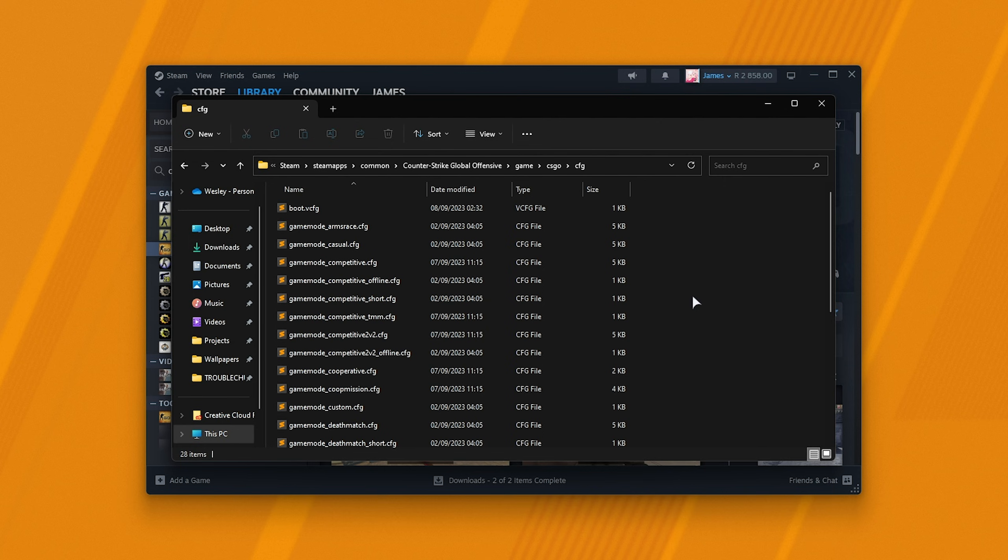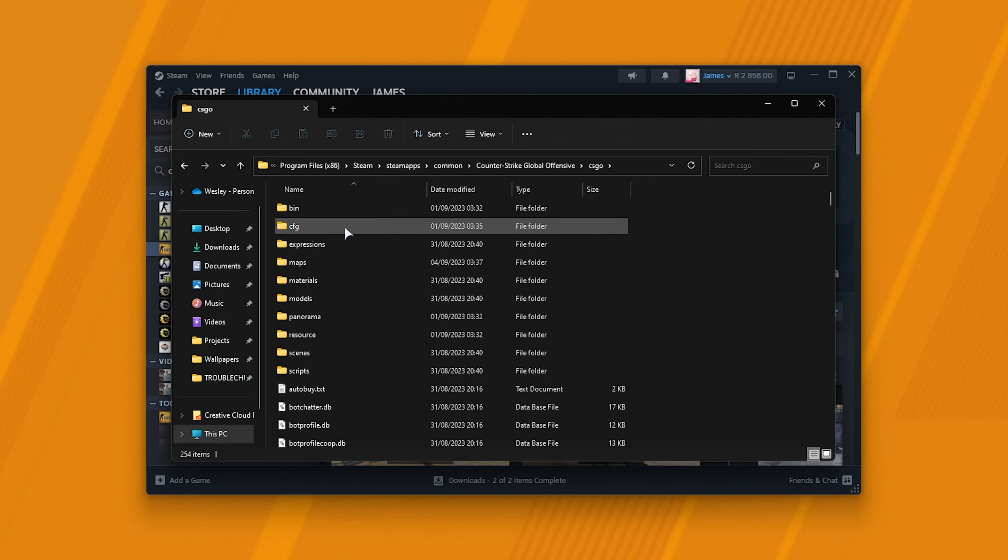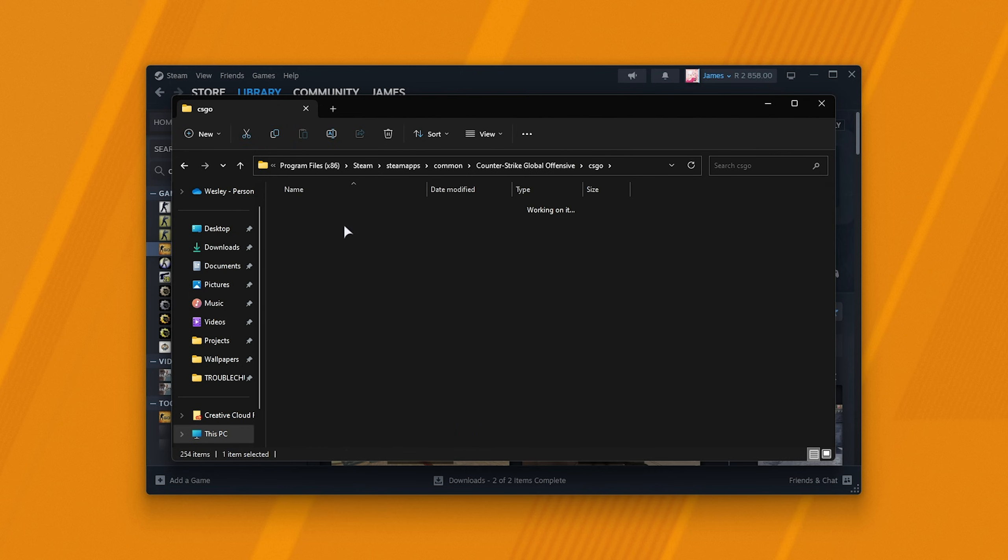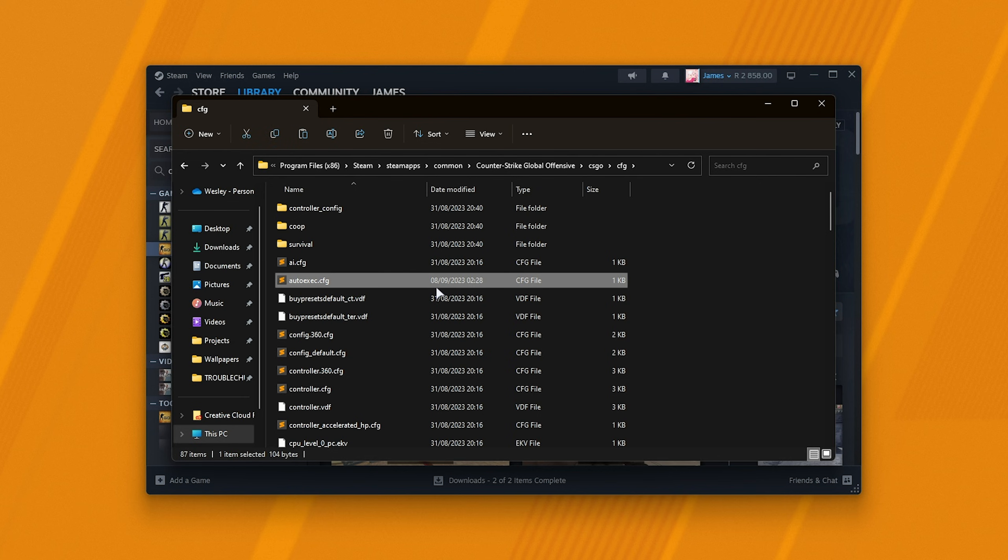If you created your auto exec file or whatever it is, but it's not here now, you'd likely created it inside of a different folder. That being the CSGO folder followed by cfg. Inside of here, you can see my auto exec file, and this is what I'm trying to use.